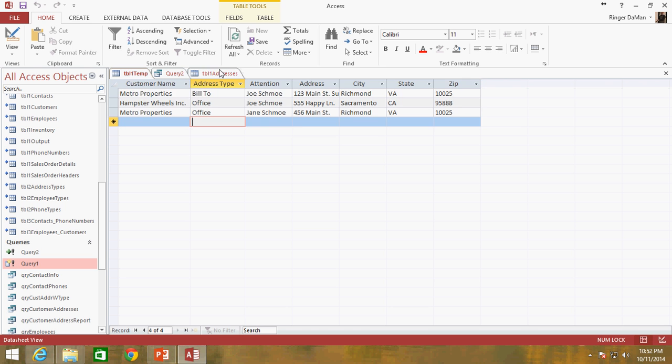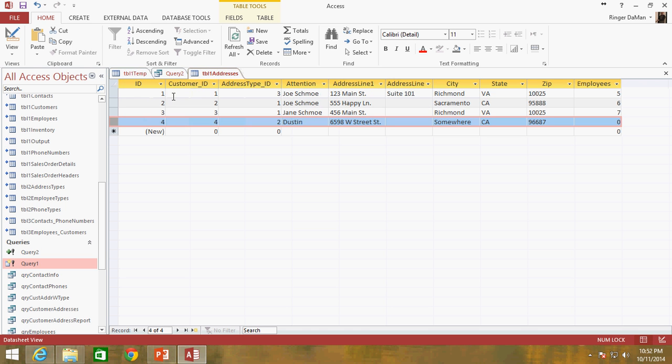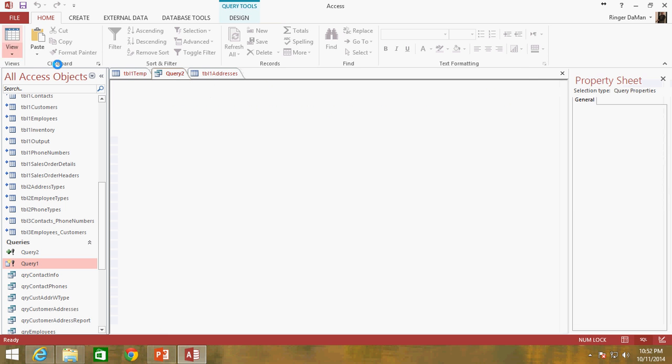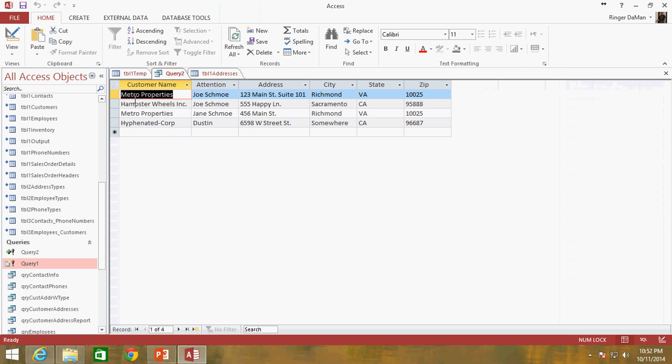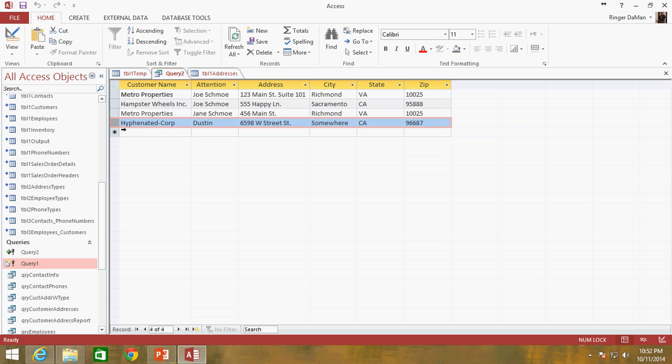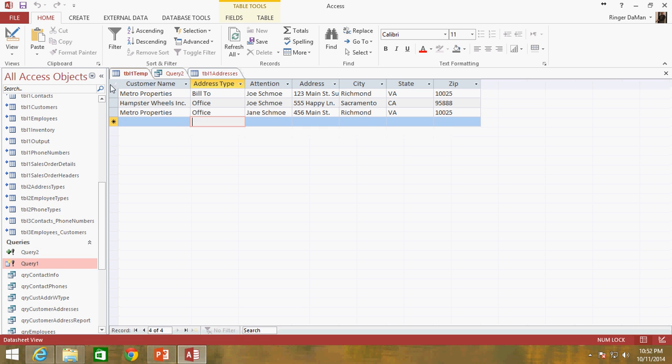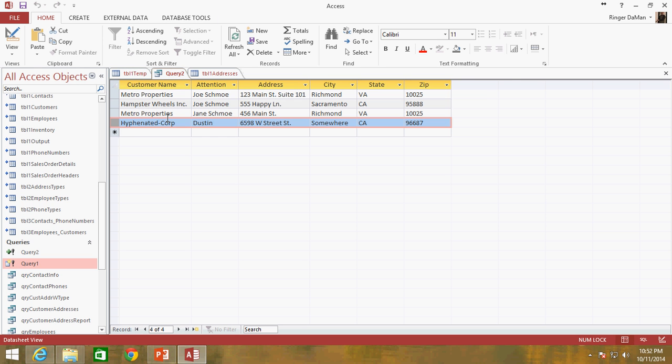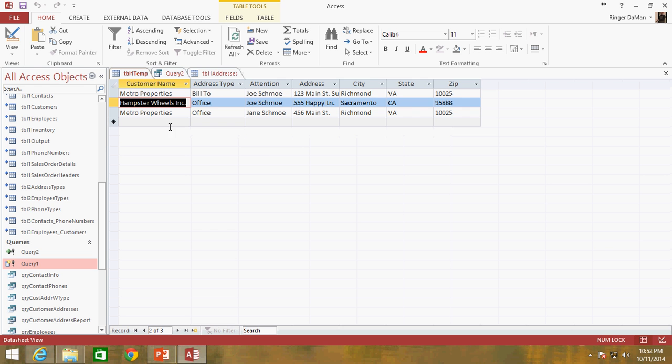But what I've done is I've also added a new row to our table one addresses. And that now causes our query to return four results. And now what we probably want to do is since we've got this new result here, we've got this new value in here, we want to add just that one value to the table one temp because we don't want to have the duplicates again. We just want to get this one hyphenated corp entry and add it to the table one temp table.